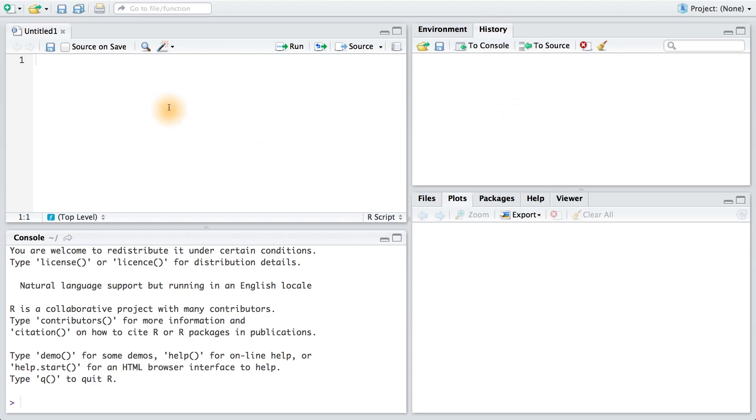Now, we can run R scripts directly from our files, but we can also type them in the console. No matter which way we type them in, the history will capture them.